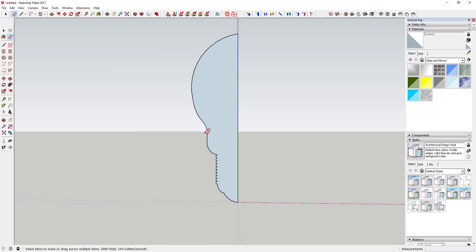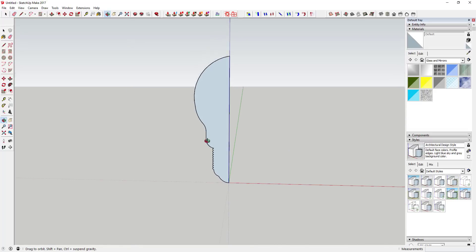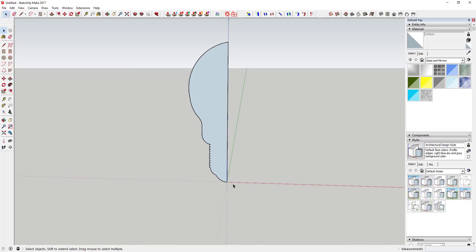You can go ahead and erase out the rest of your canvas as well.